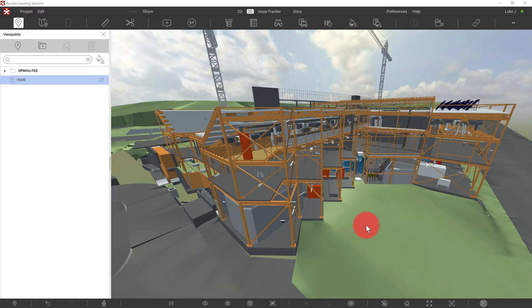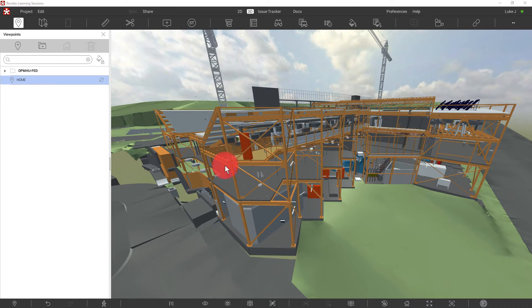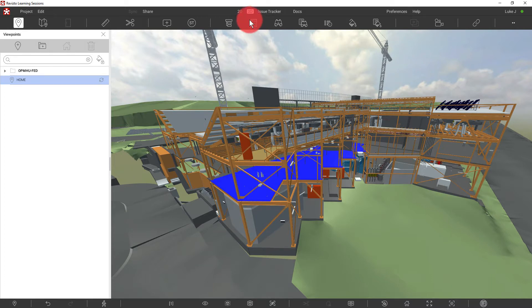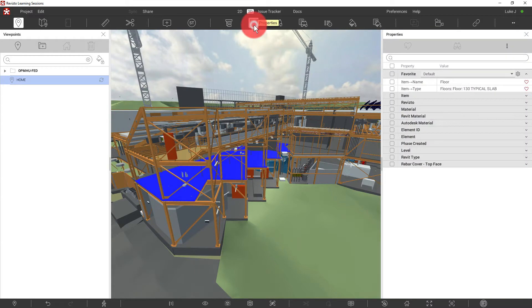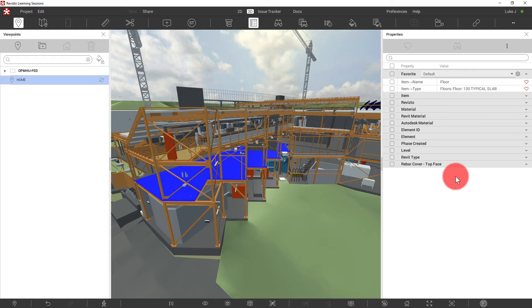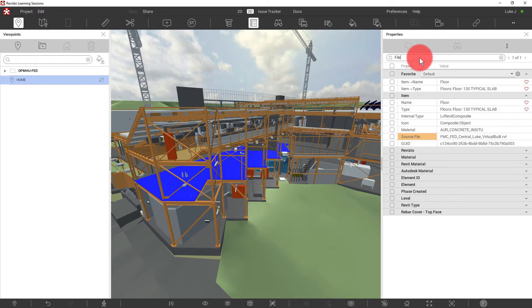When we are beginning to set up appearance templates, we're going to be very interested in object properties. So let's open up our object properties. We can double click an object or we can simply select an object and click on the properties panel here. As we browse through this list, we'll become interested in certain properties more than others. For example, if I search for file here, we can see that source file is a property.